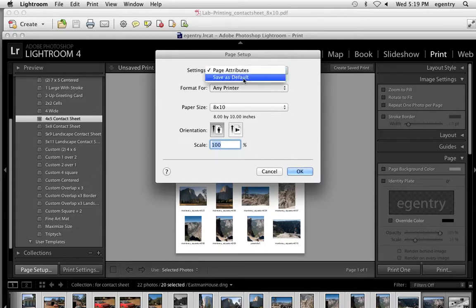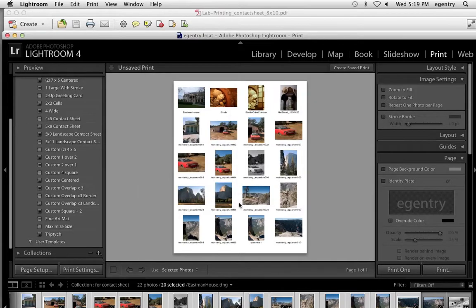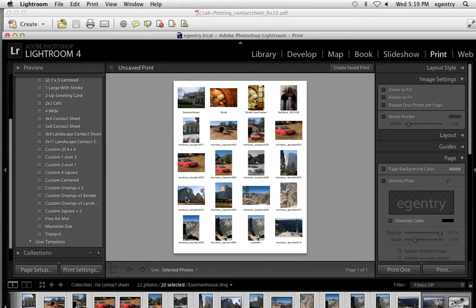Then I can save this as my default so that this is always here if I want. And I'm going to say okay. Notice how this changed. It stretched the size of the paper a little bit because now it's an 8 by 10.